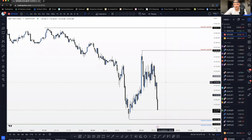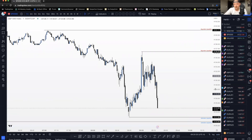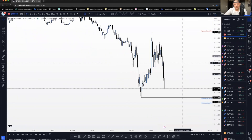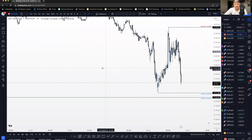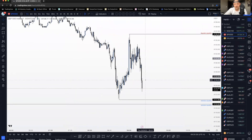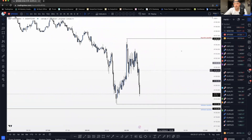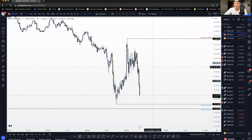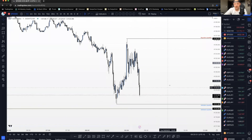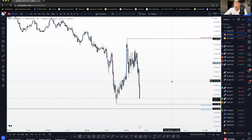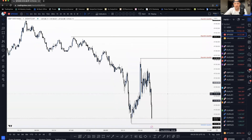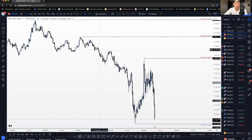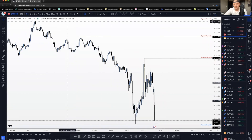We're getting some movement - it looks like we're gonna draw this liquidity first, that's kind of the idea right now. So if we sweep this outside level with a one-minute break of structure, that'll be our trade for a buy, which is in line with the one-hour bias and in line with the news.